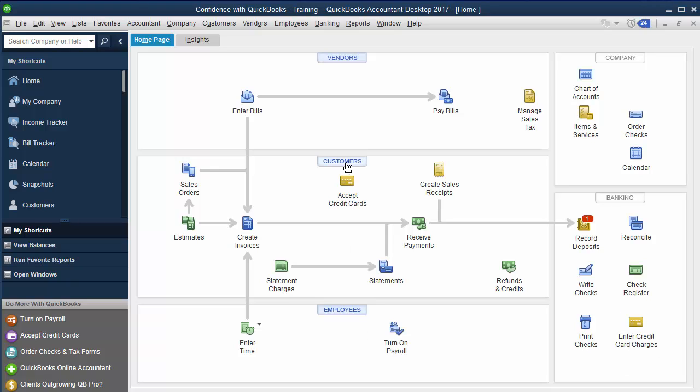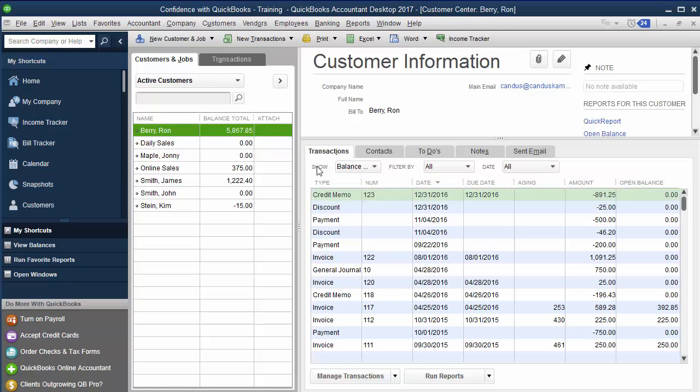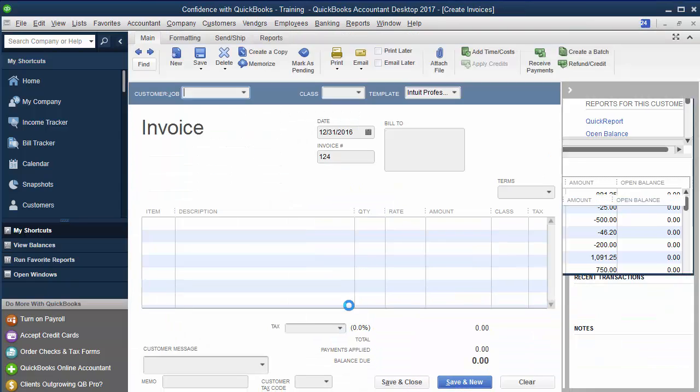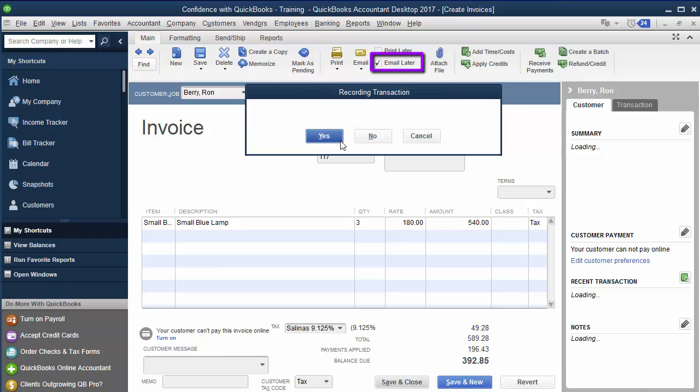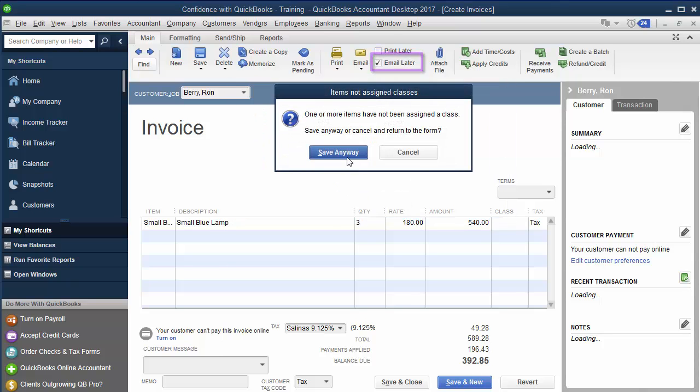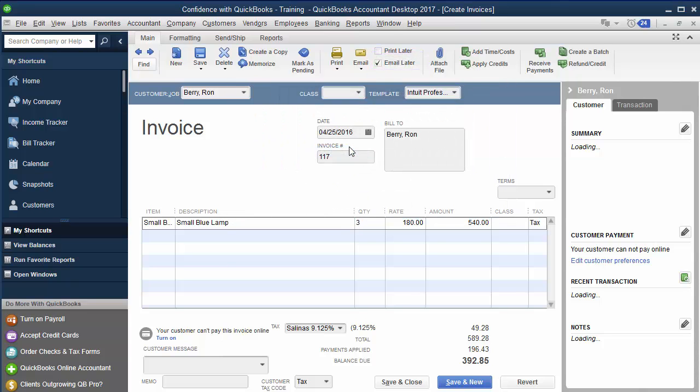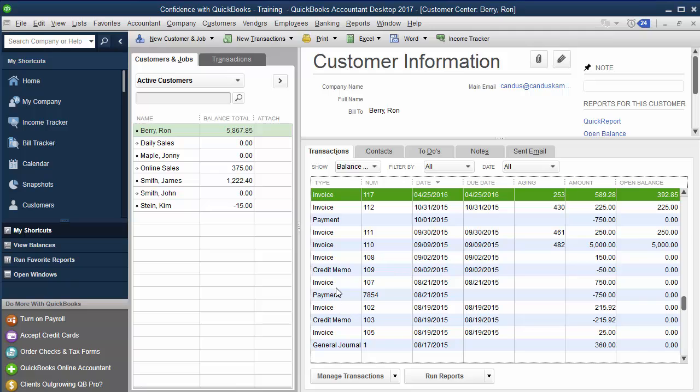So let's go into the customer center. The first thing you want to do is make sure that all the invoices that you want to email to your customer—you're going to double-click and you're going to want to make sure it says 'email later.' So you've got to make sure if they're not coming up that you go in and make sure you checkmark all these.